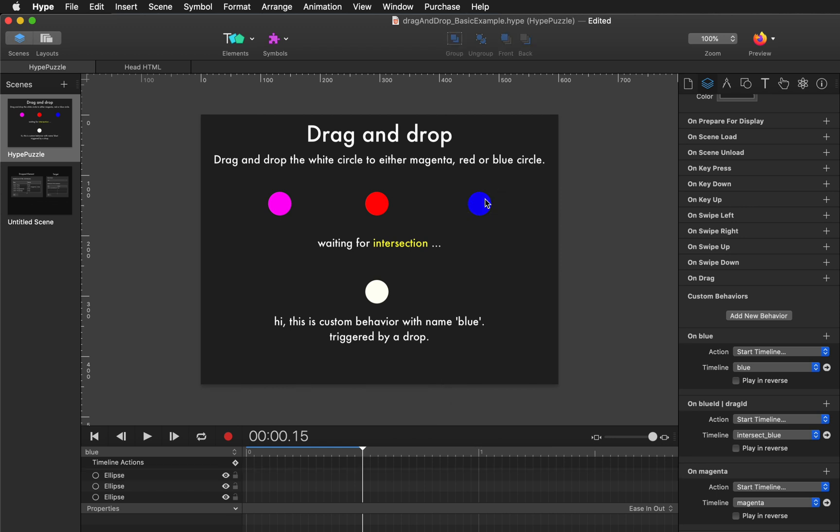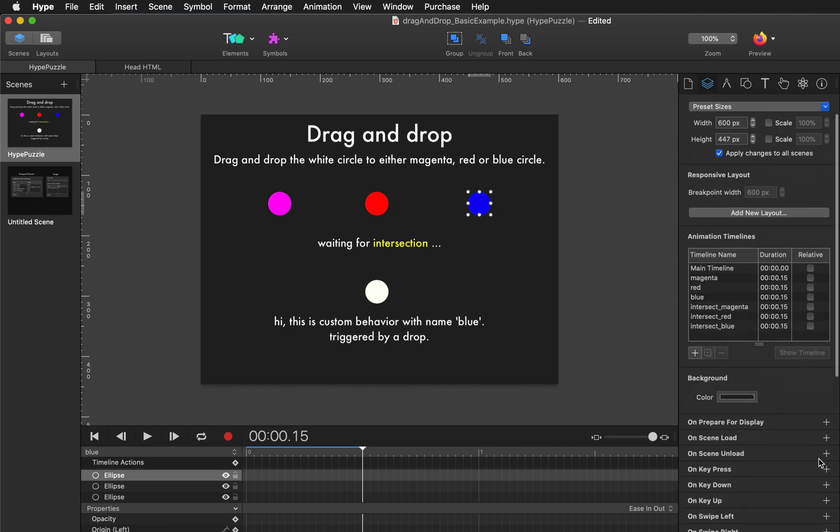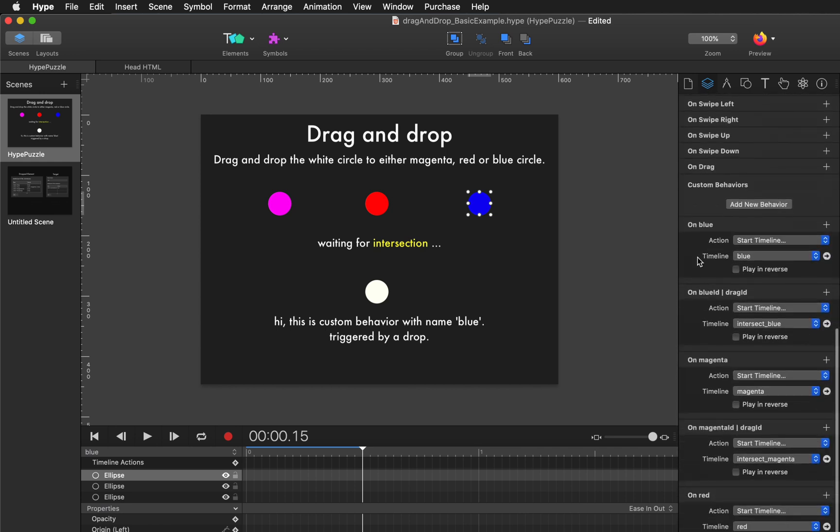So that's the key thing about the drop custom behavior you need to know. This name value matches the name set up here in your scene inspector.